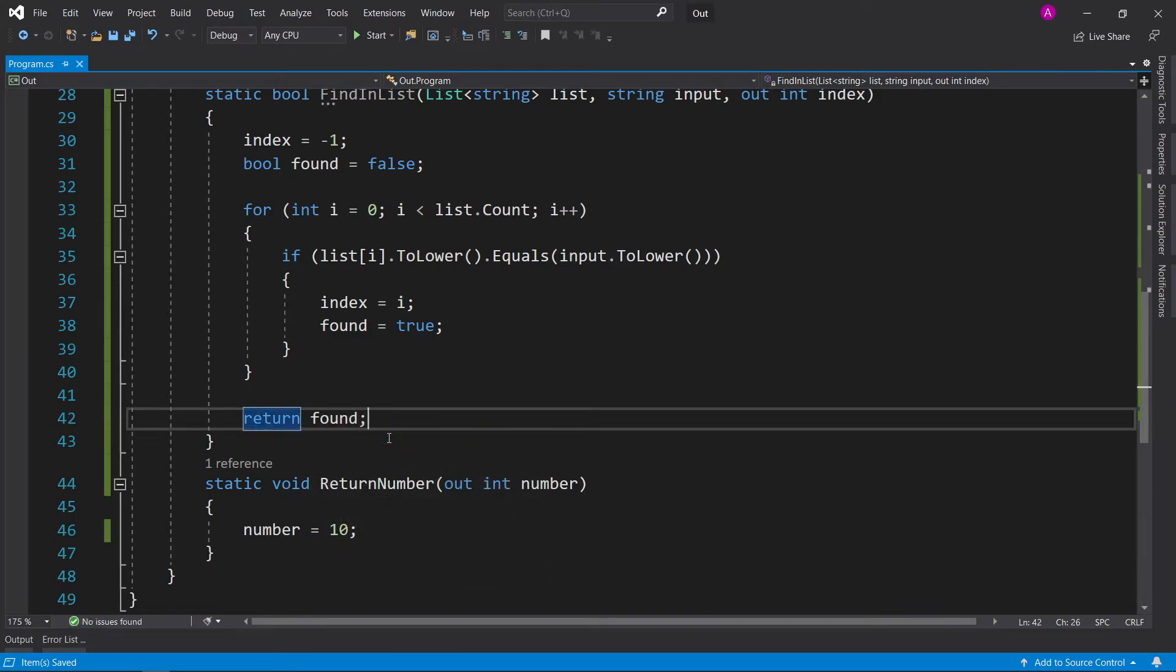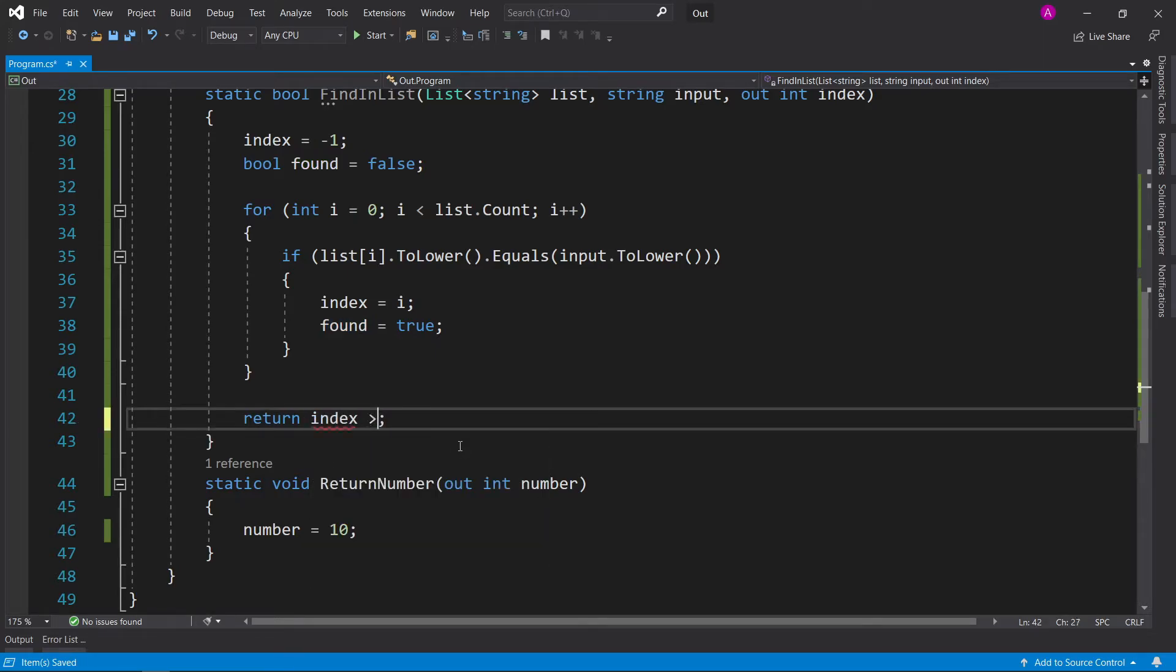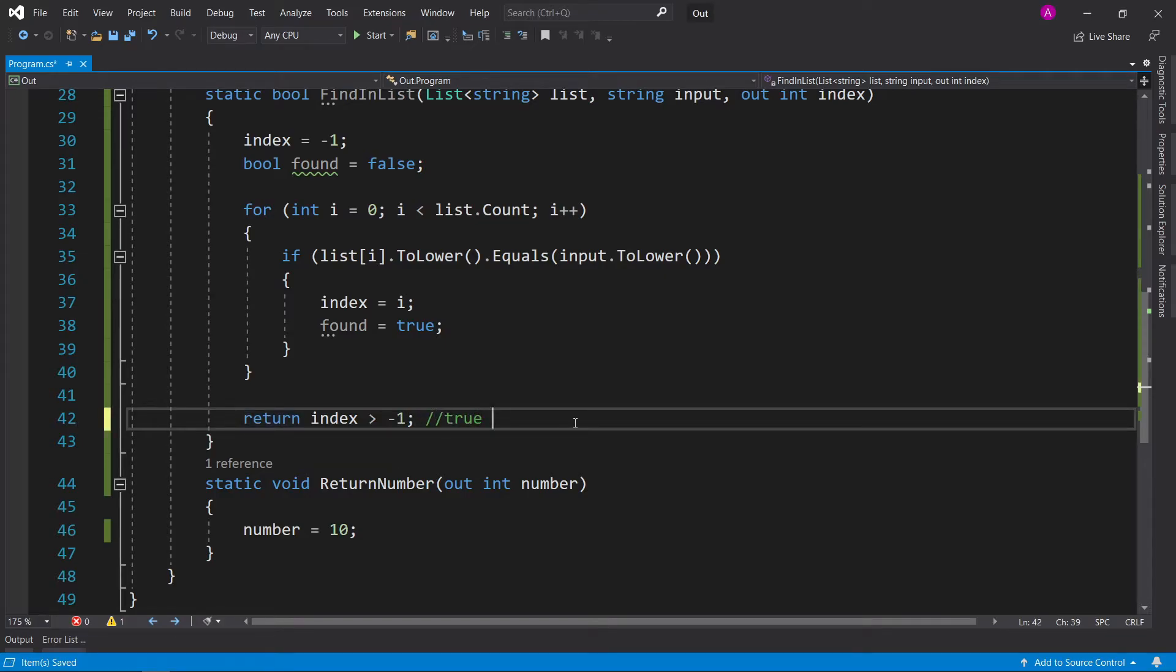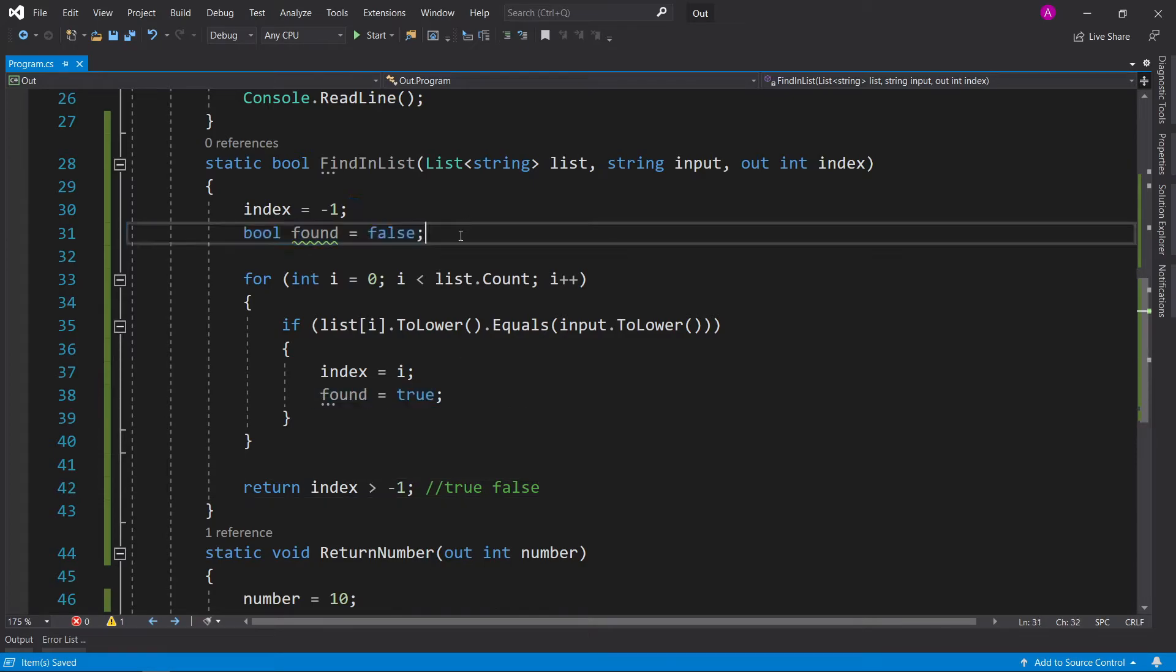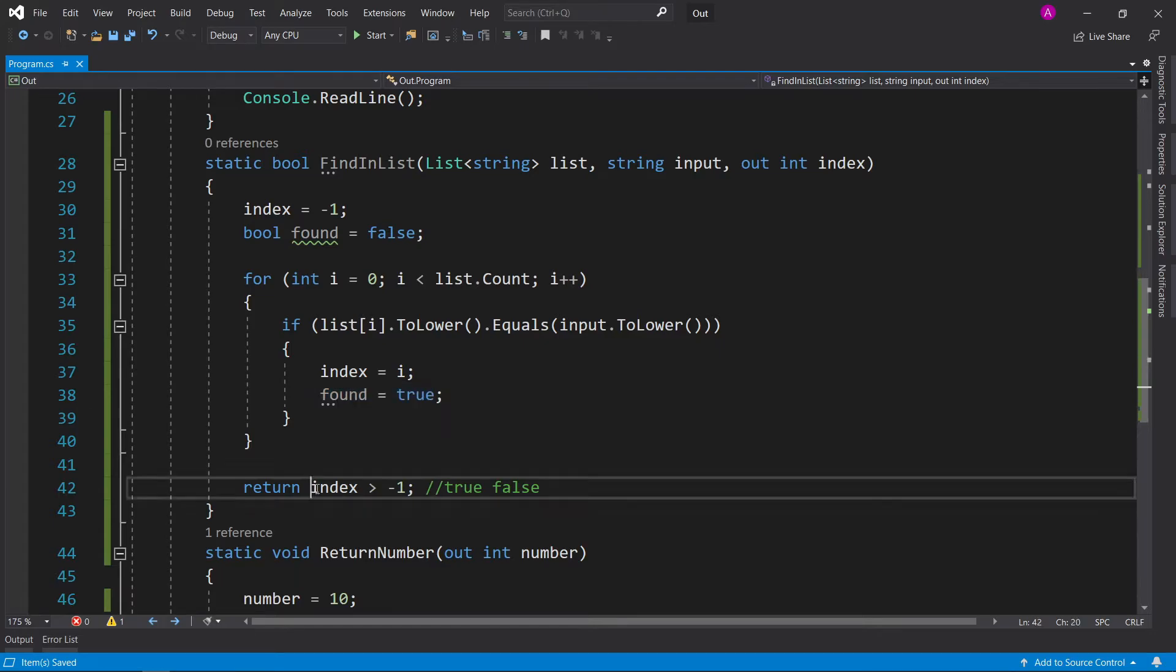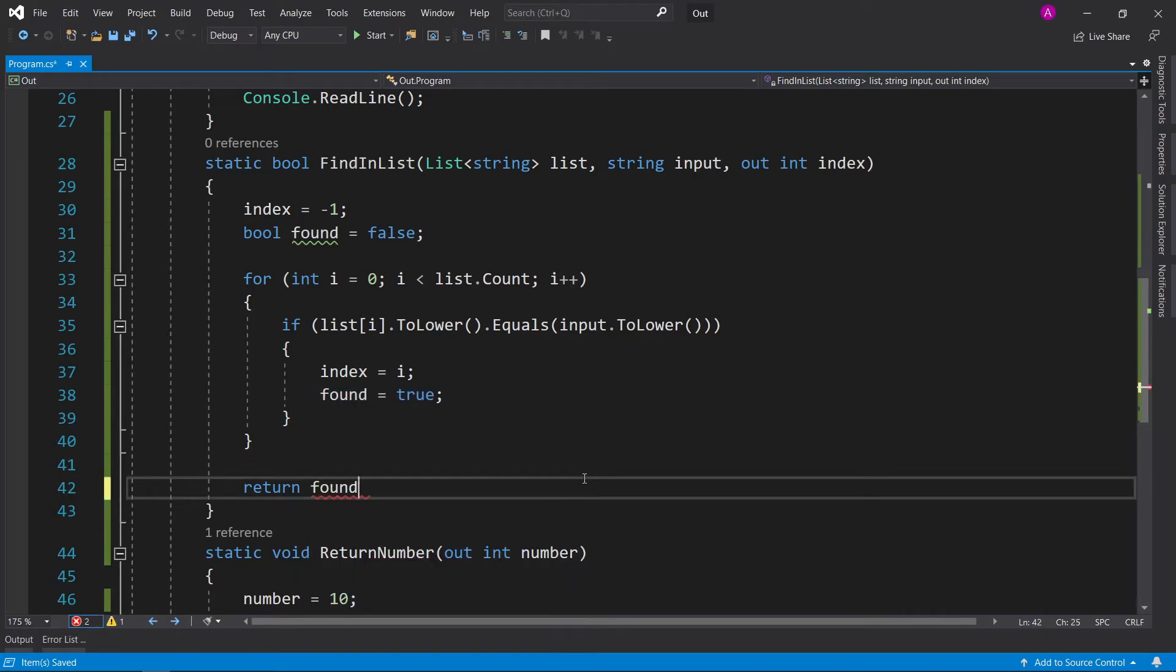Alternatively, if you wanted to abandon the found variable, then what you could do is you can return index is greater than minus one, because if index is greater than minus one, then this will return true. And if it's not greater than minus one, then it returns false, which is in essence what the Boolean variable is doing. I just find it a little bit neater so you can track where the things are going. So let's just keep this as return found.